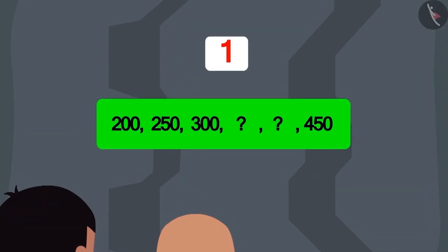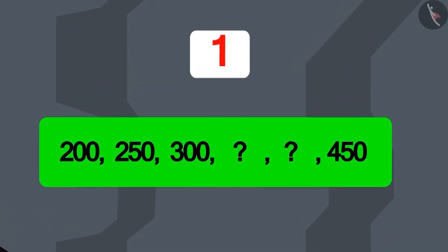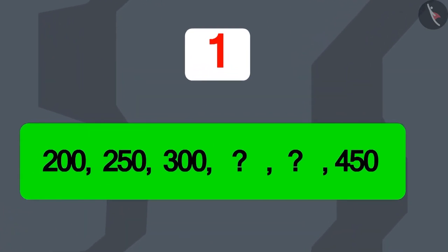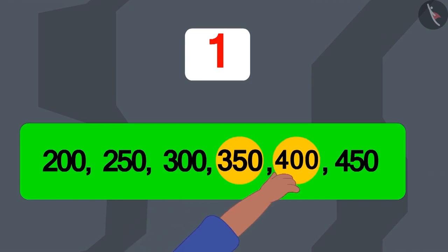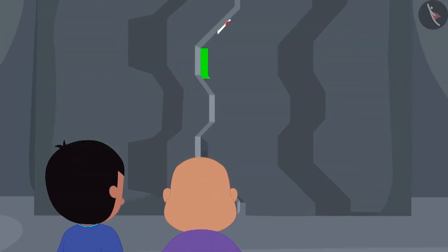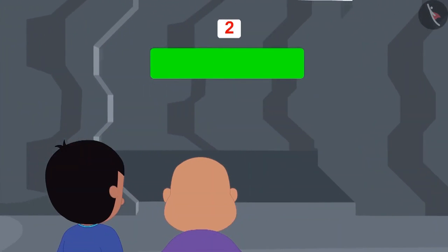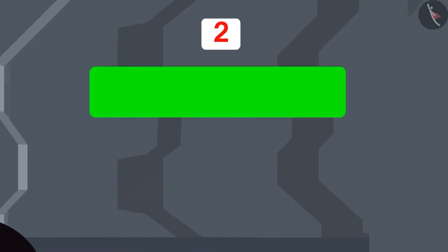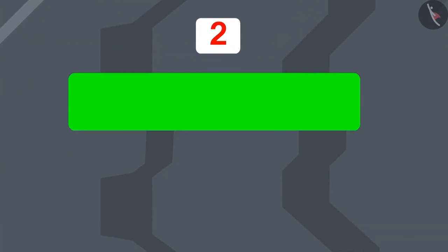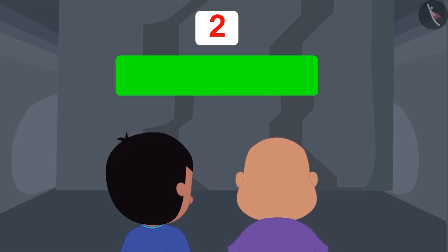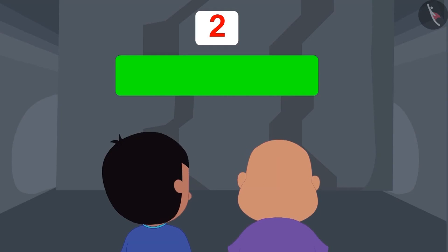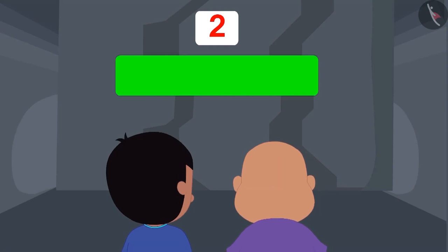Let's see if Raju's and our answer was correct. Raju entered the calculated numbers into the wall — and the door opened! Raju's and our answer was absolutely right. Now Raju and Bablu are facing the second wall. What will be Jeev's next code? We will see that in the next video.